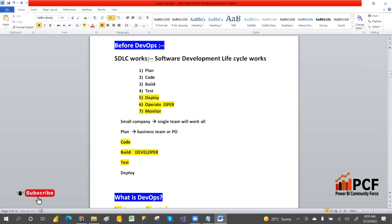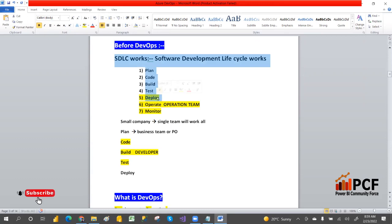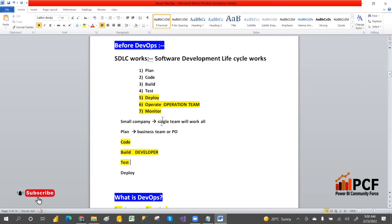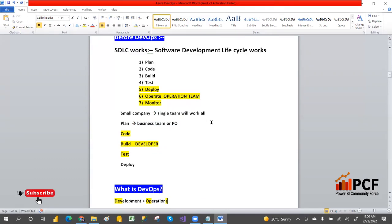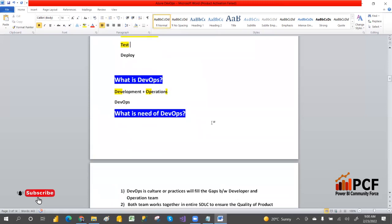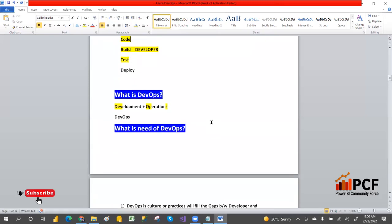So to summarize the SDLC, three teams handle these responsibilities: the business team handles planning, the development team handles coding, building, and testing, and the operation team handles deploy, operate, and monitor. All three teams are involved in developing a successful product. But why does DevOps come into the picture?